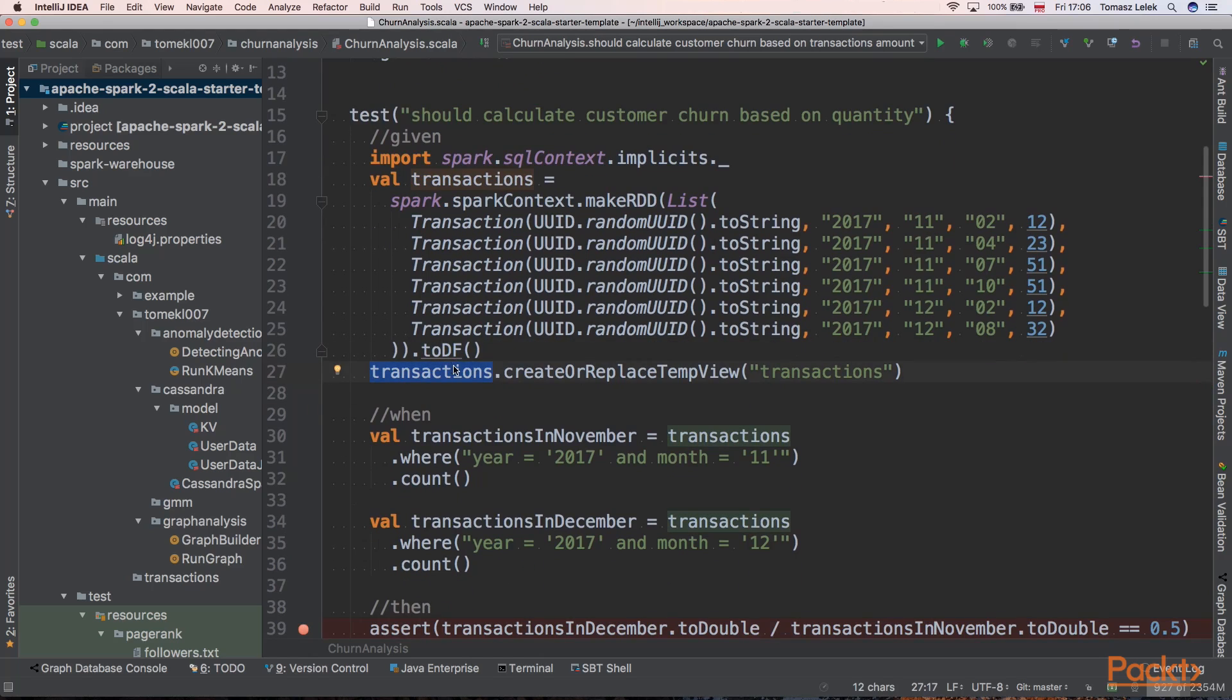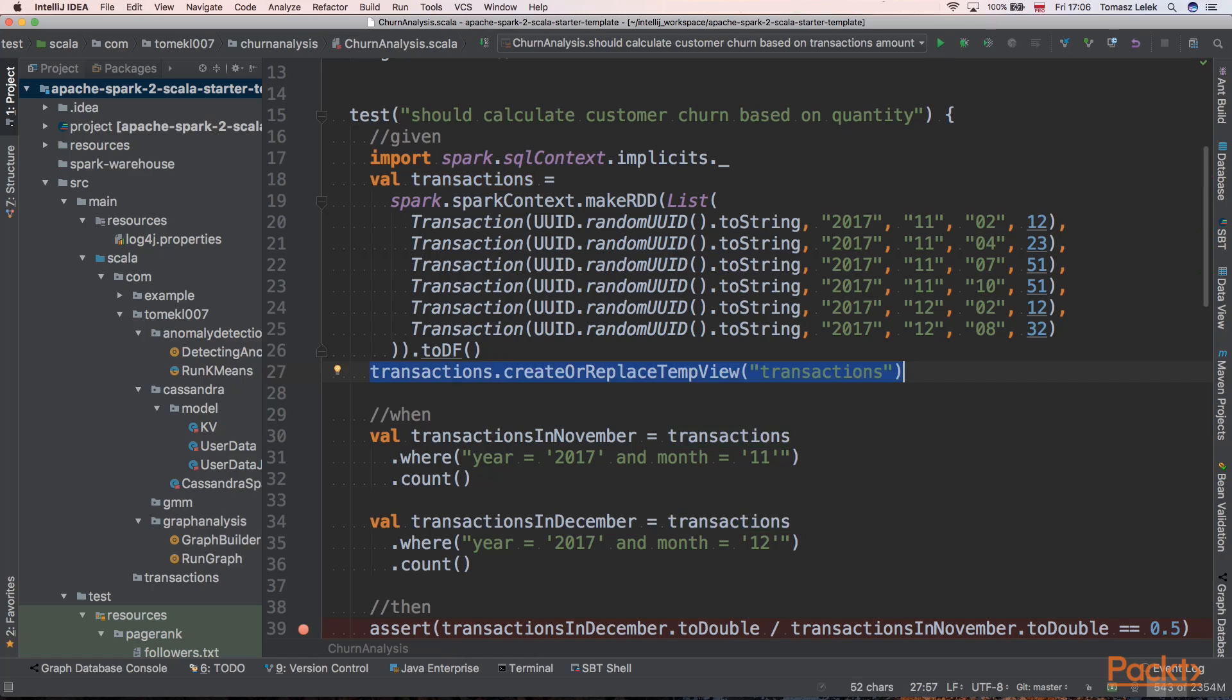We want to use data frame SQL-like syntax. To achieve that, firstly we need to create a temporary view. We are using the createOrReplaceTempView method transactions. It will create some kind of SQL table. It will be a temporary view in memory, but we can use that table to query it.